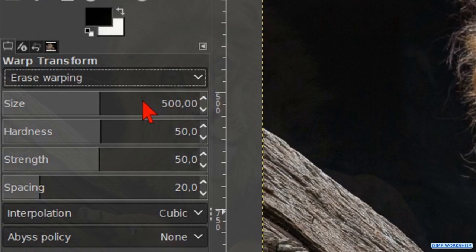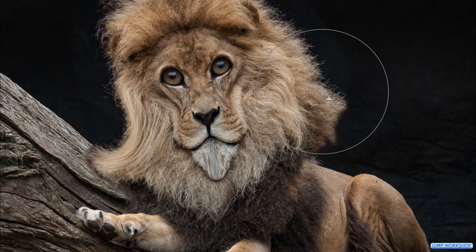Then we can erase the areas that we do not like back to their original shape. Now we can try again.